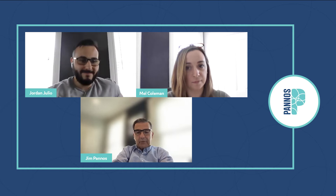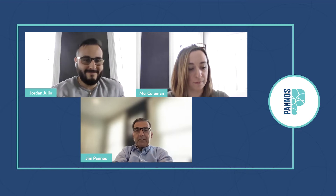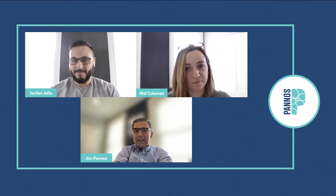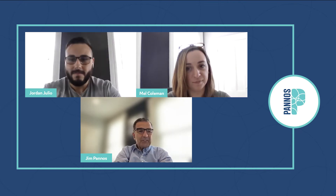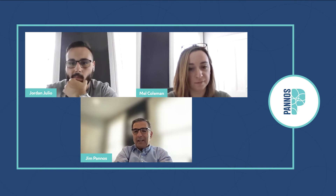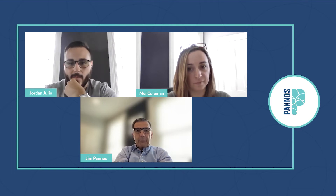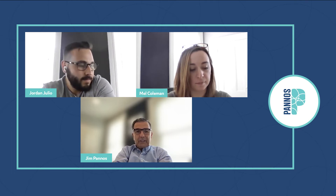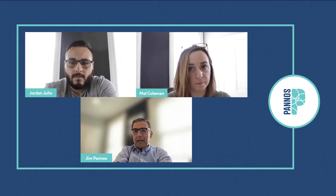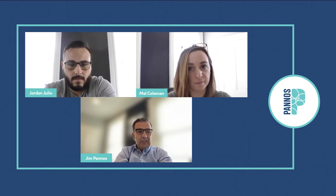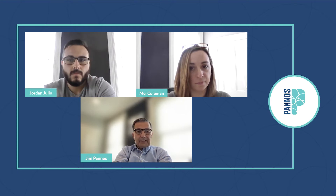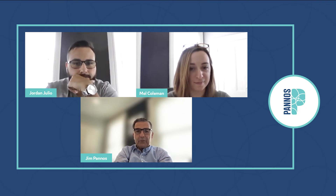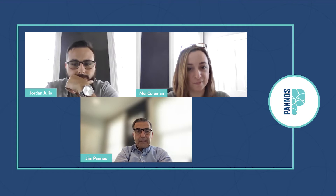Good afternoon — or good morning depending on where you are. Jim Panos, president of Panos Marketing. I too am a former bank marketer; I worked eight and a half years in banking before starting the agency, and we've been going strong now for nearly 28 years.